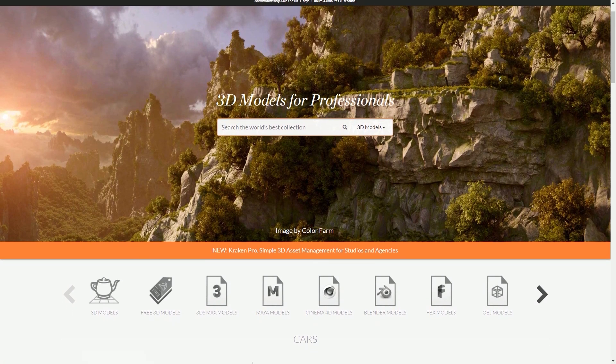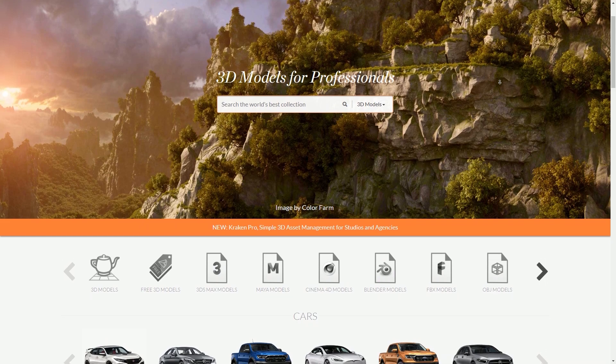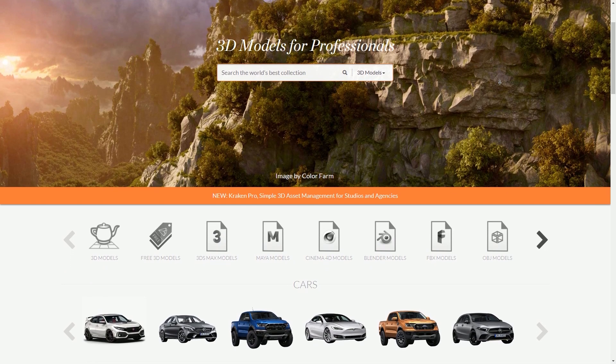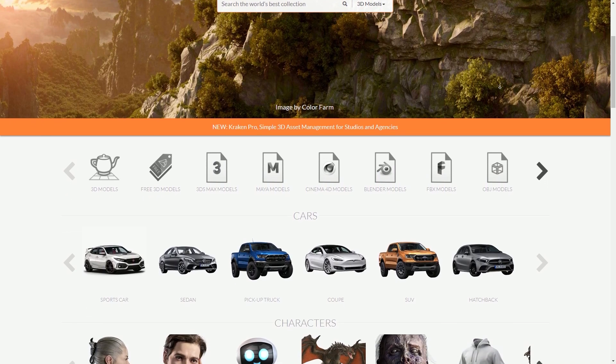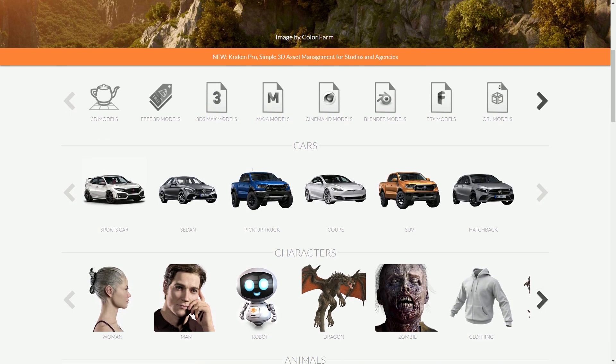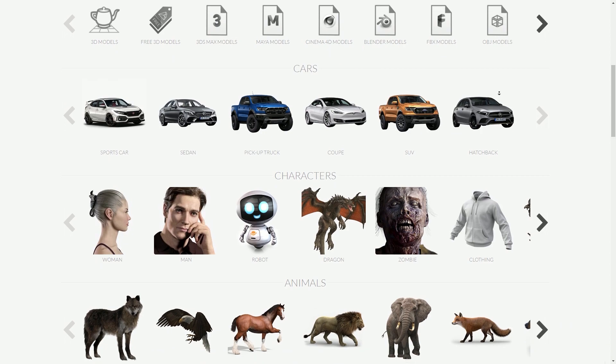Similarly, we've got turbosquid.com, which provides hundreds of grand 3D models and texture maps. The models range from vehicles to characters and animals, and many more.